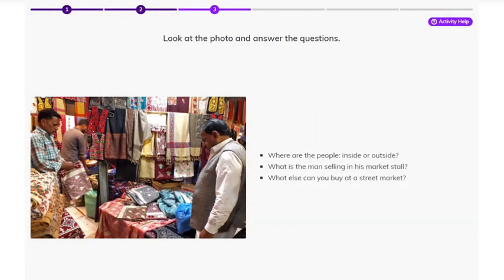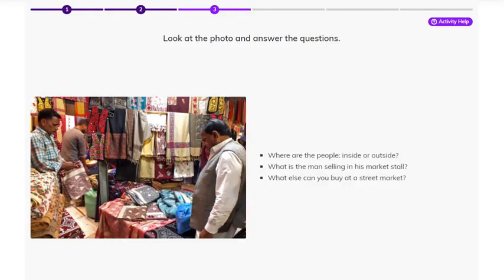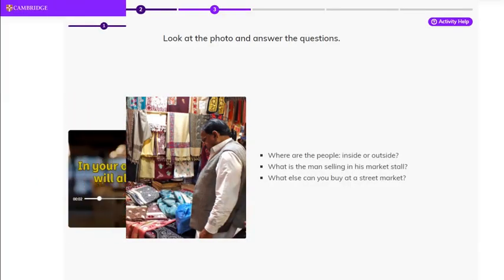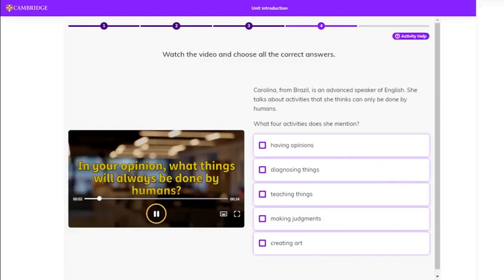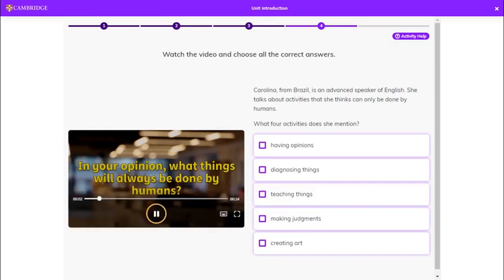Sometimes you see a screen like this with some questions or topics for you to think or write about. Evolve Digital includes videos from expert speakers, highly proficient non-native speakers of English. They answer questions and share ideas. Watch the video, then answer the questions and check your answers. You get feedback to help you improve.